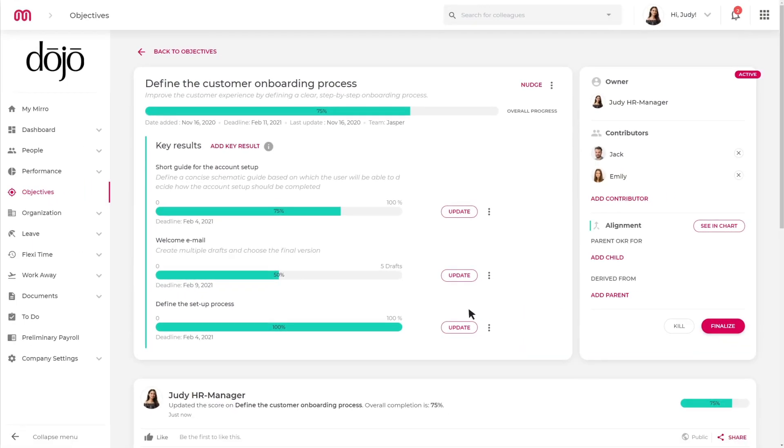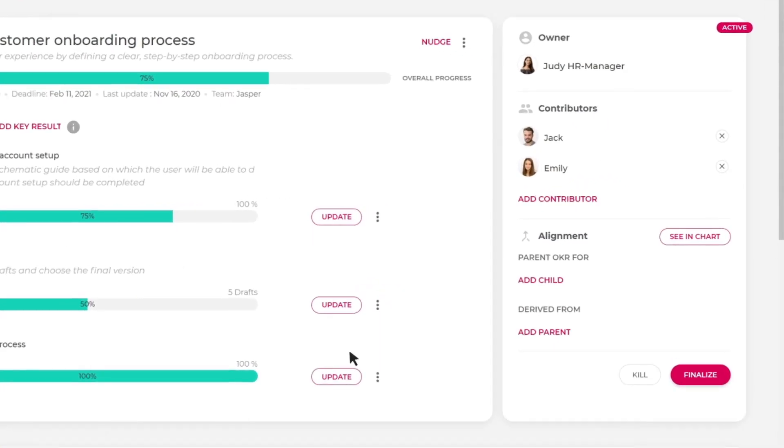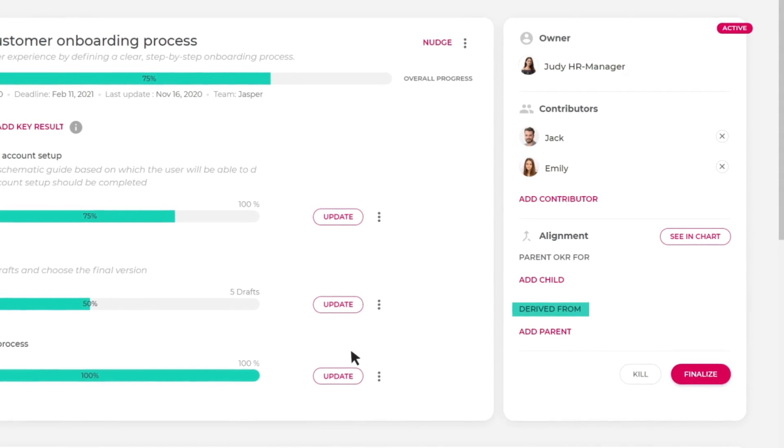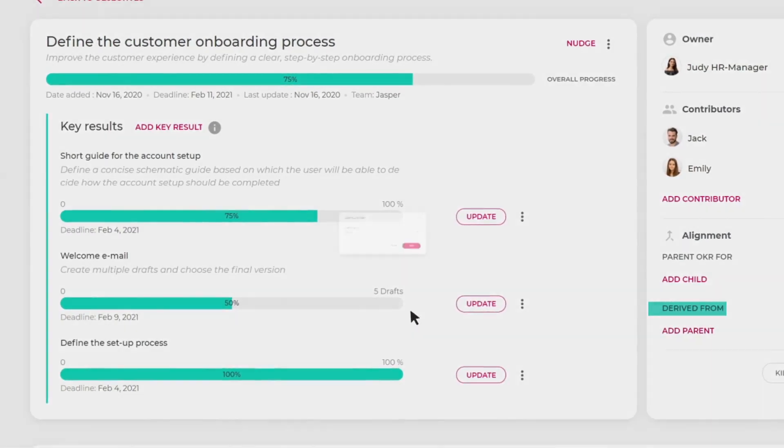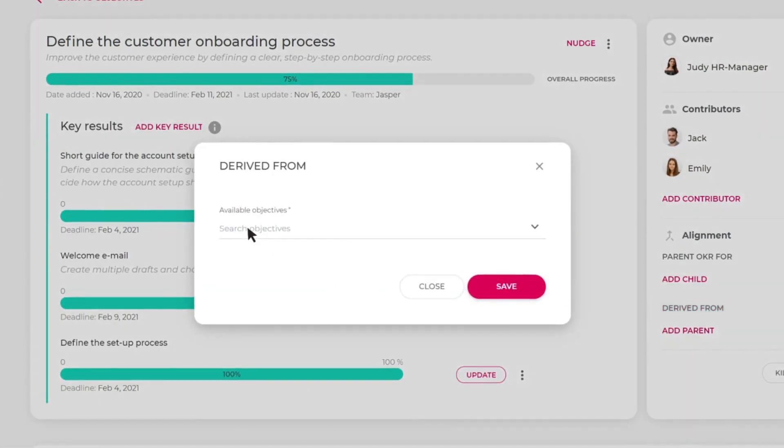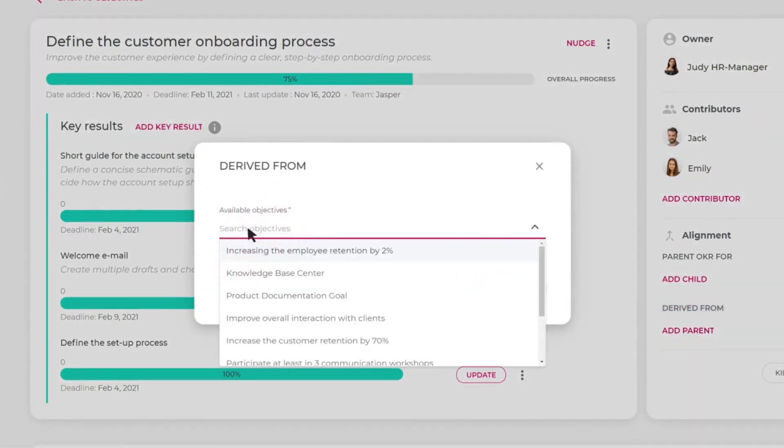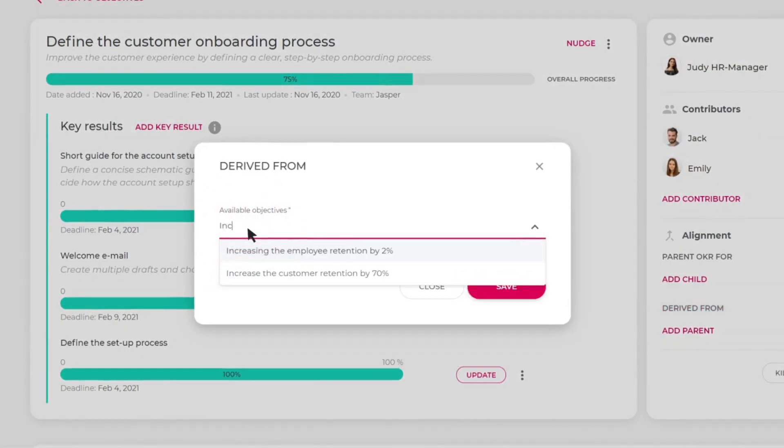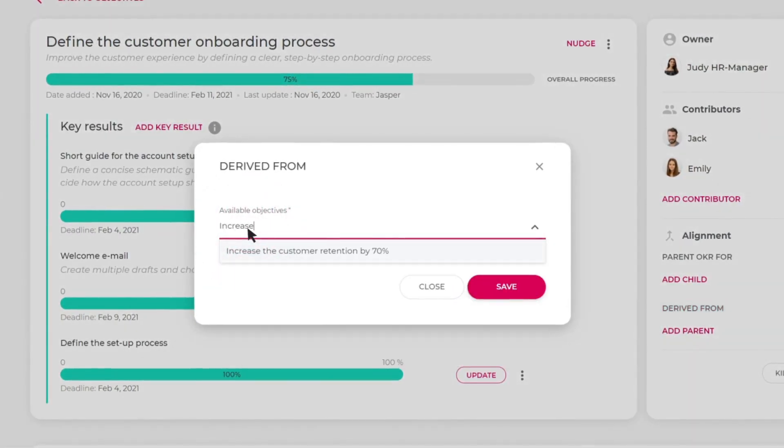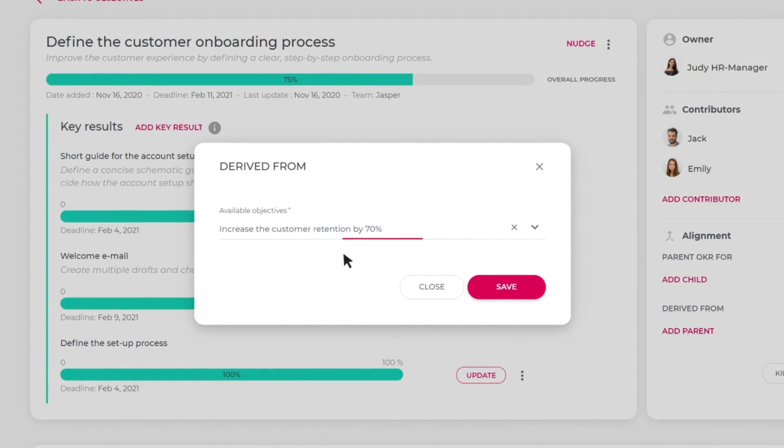With Miro, you can easily align the team objectives to those of the department and company by always checking them to see how all the bigger objectives are leading to the same purpose. For example, Judy knows that Jasper's objective can be linked to a higher one at a company level, which will increase customer retention by 70%.